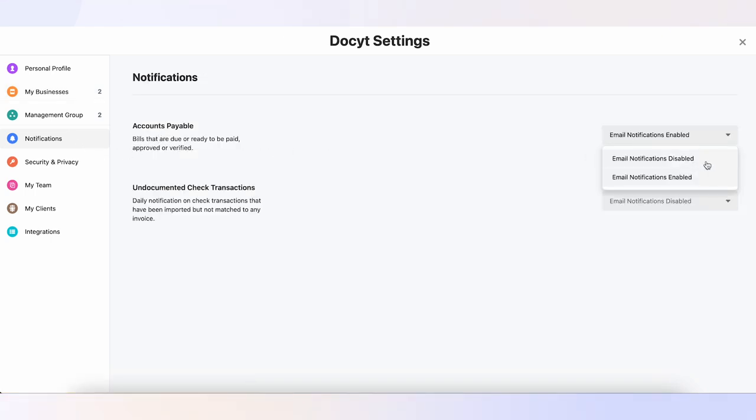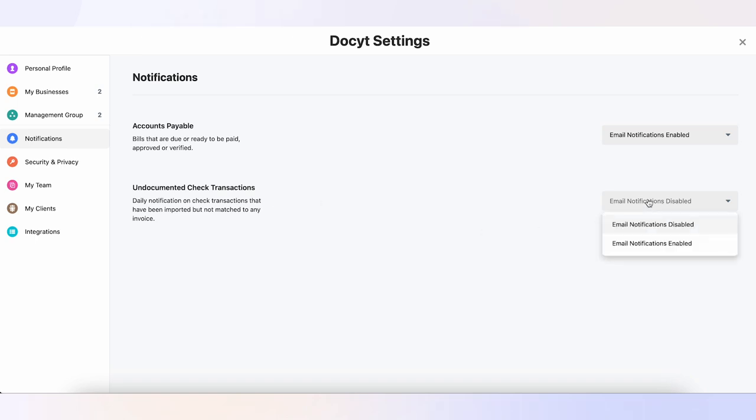Notifications will be sent directly to your email inbox. Daily Accounts Payable: bills that are due or ready to be paid, approved, or verified. Undocumented Check Transactions: daily notifications on any undocumented checks. This is helpful in detecting possible fraudulent activity.